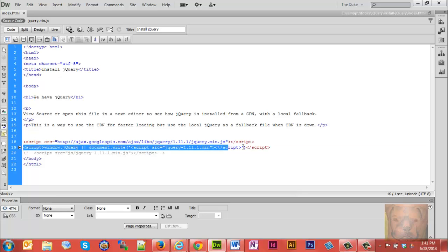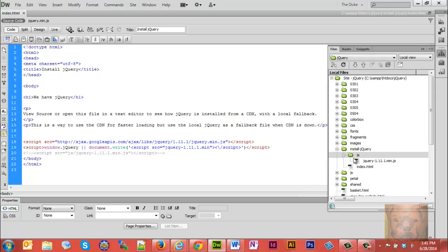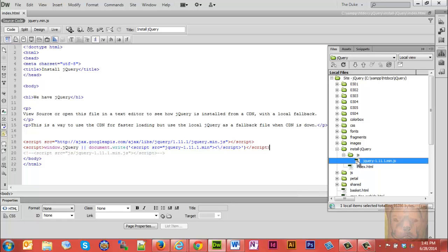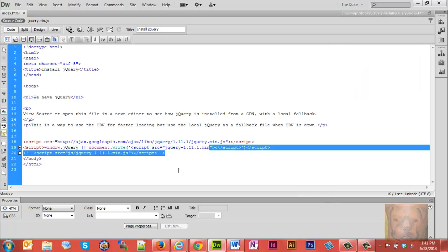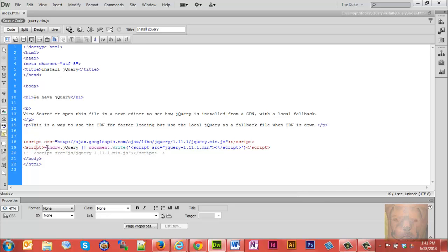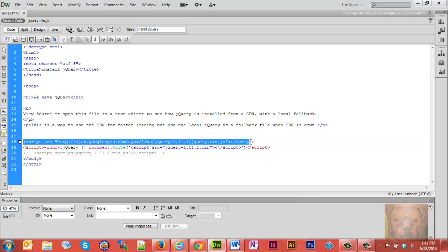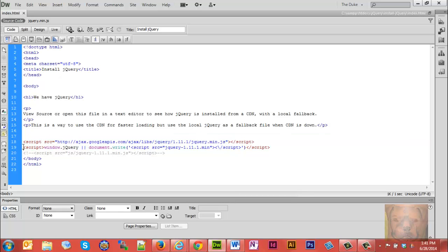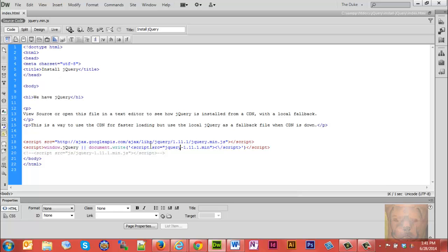You're going to make sure the paths are correct—your JS folder where you put your jQuery minified version, you just want to make sure that path is correct right here. What this says basically in a nutshell is: if this CDN is not working, then we're going to use this little bit of JavaScript and we're going to go grab the jQuery that you have on your site from this source right here.